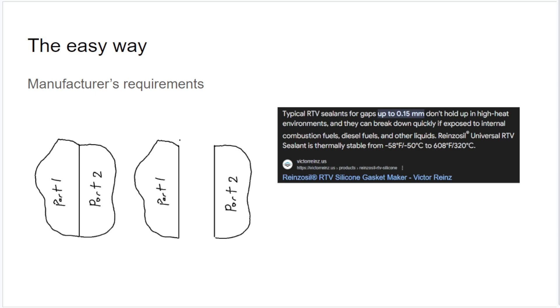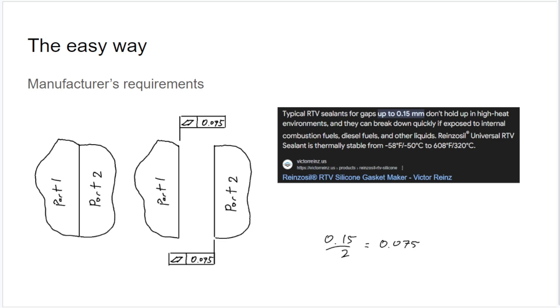They'll tell you what kind of gaps they can bridge or seal. So in the case of RTV, 0.15 millimeters, the easiest thing would just be to split that gap between the two parts. And then the worst case gap, if you give each one a flatness of 0.075 millimeters, is going to be this 0.15 millimeters.